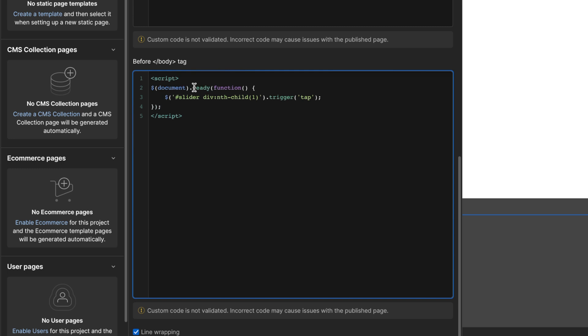Okay so this is where I've seen some confusion about this, because this slider selector is an ID that we're going to give our slider. Some people think that this should be a class that we give the slider, but it's not, it's the ID, which we'll come to in a sec.